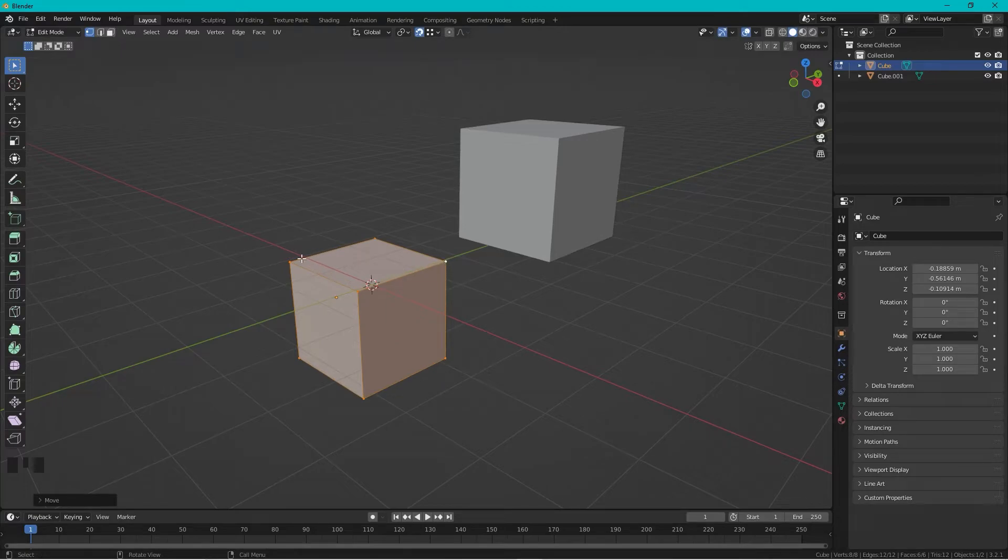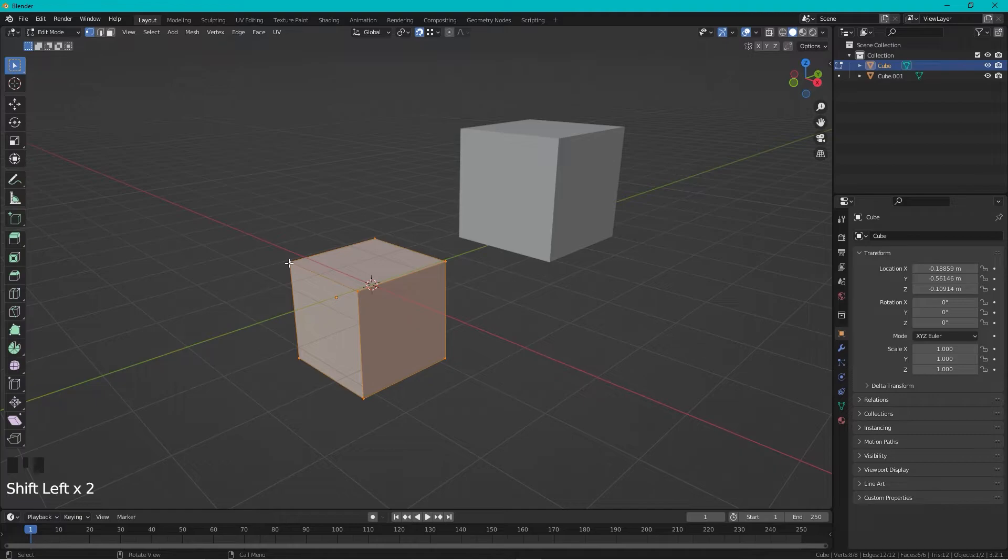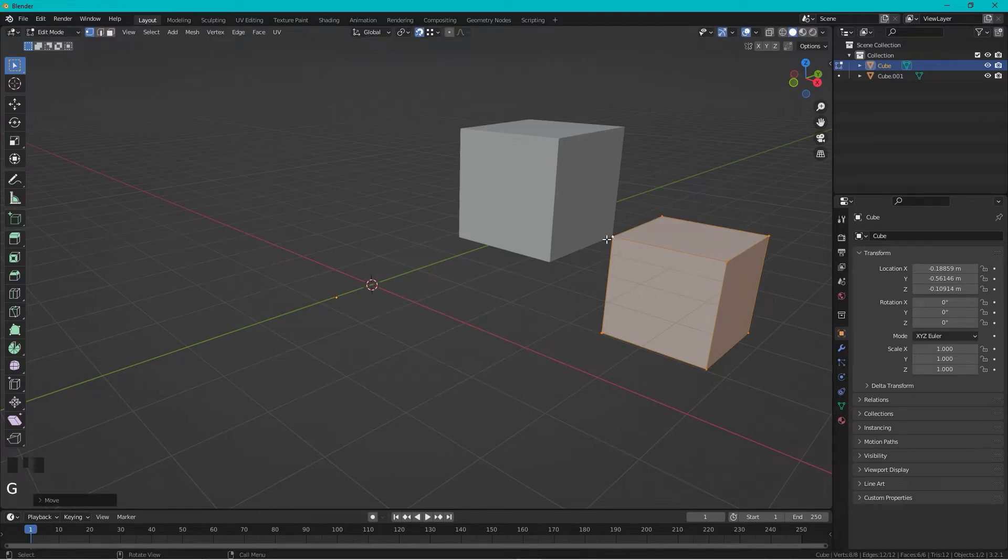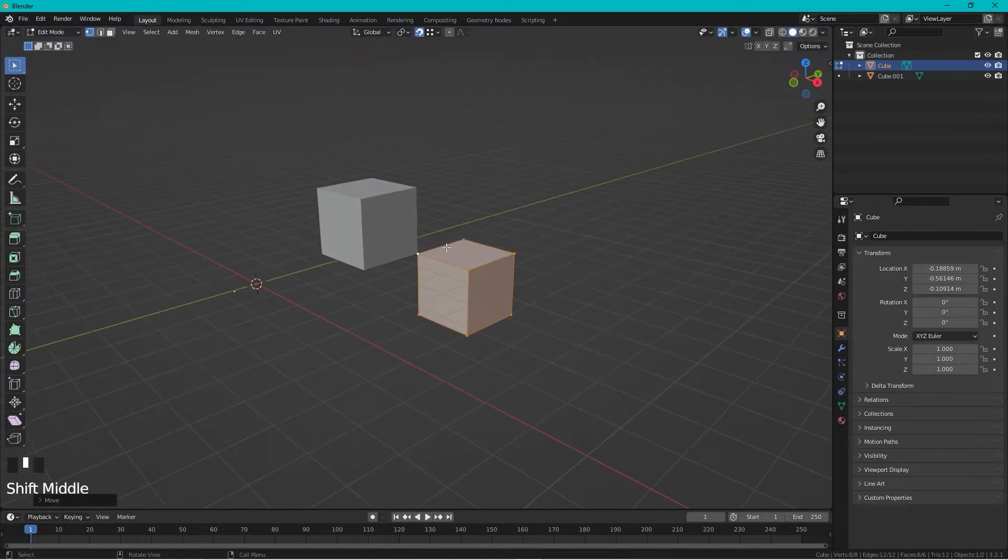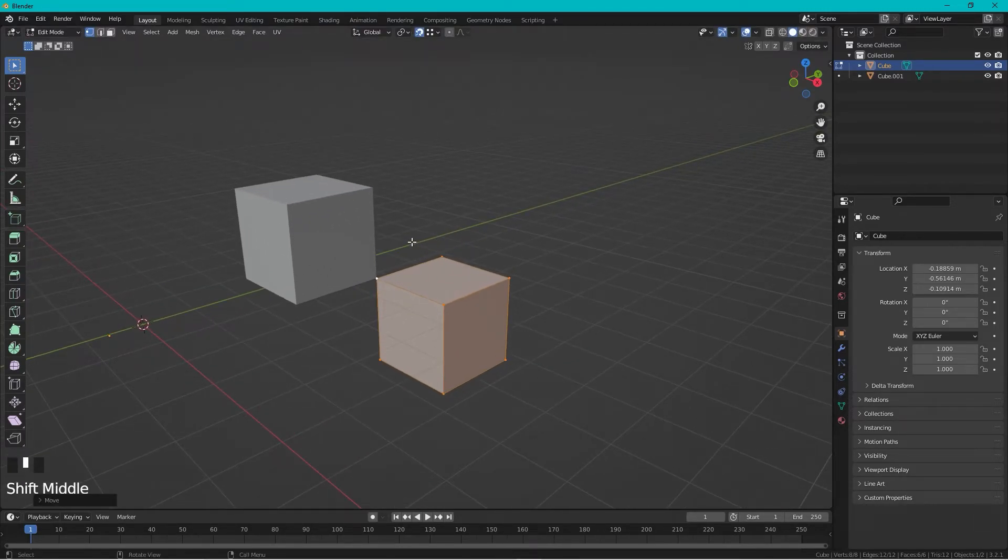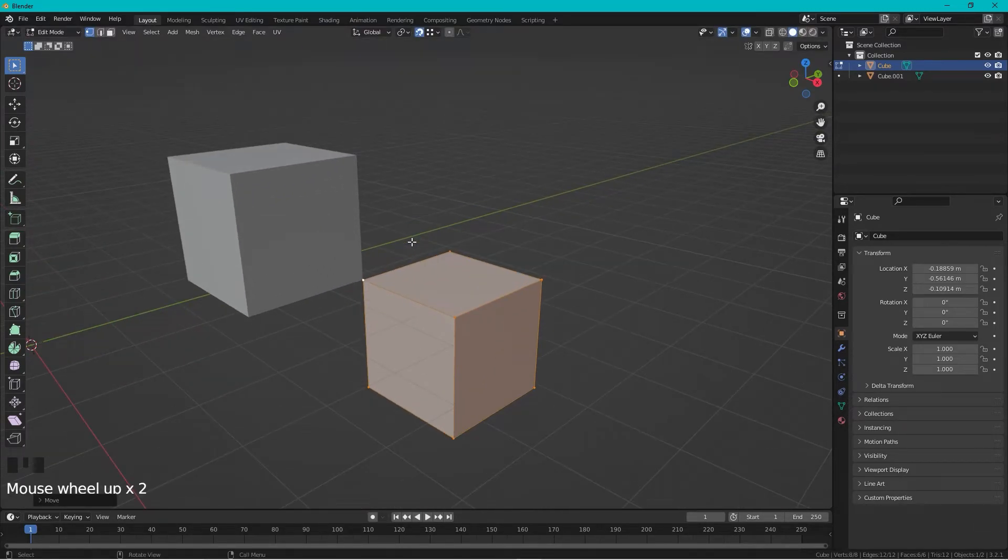So if we now want this corner to snap here, we can just deselect it, select it again, and this corner becomes the active one. Press G and then move it over here. This is a way to have full control over your snapping.